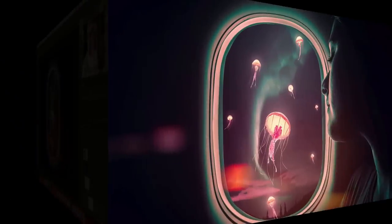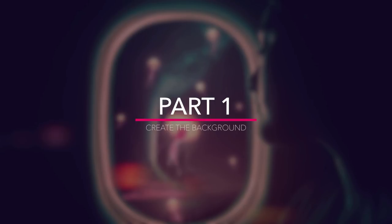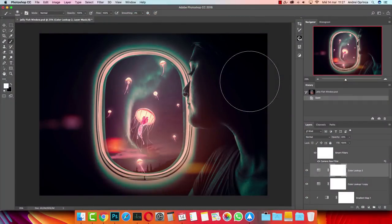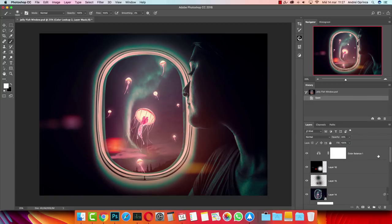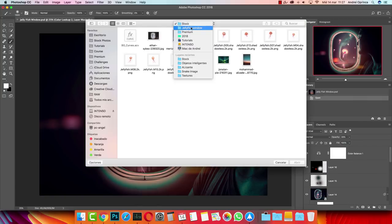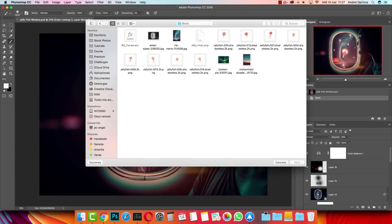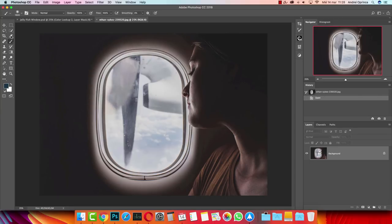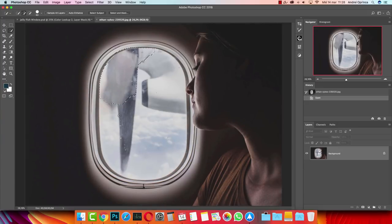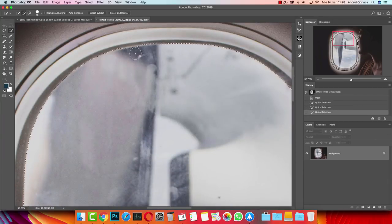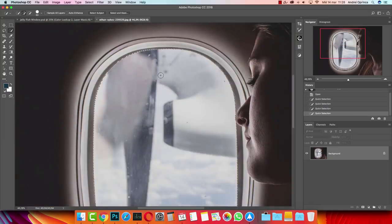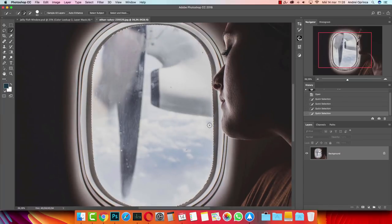Let's start by creating this simple manipulation with the stock images. Open the stock folder and inside you will find everything that you need. We will start by opening this image — I got it from unsplash.com. We're going to remove what we have on the window. I'll use the quick selection tool to select it, and with the Alt key you can remove areas from your selection. You can see it's a pretty good selection.